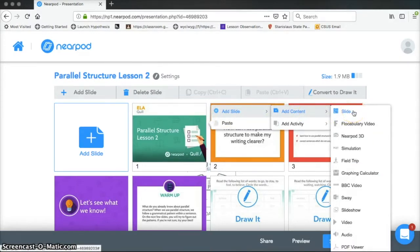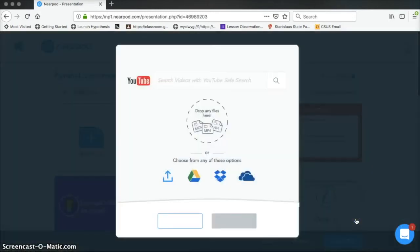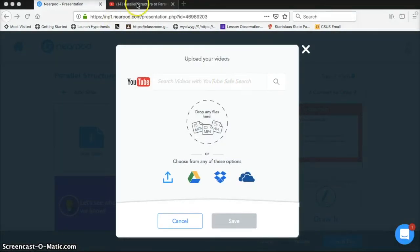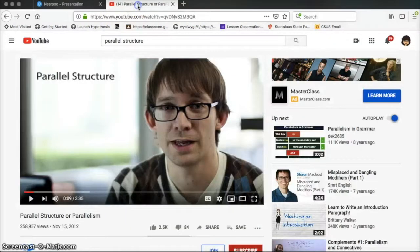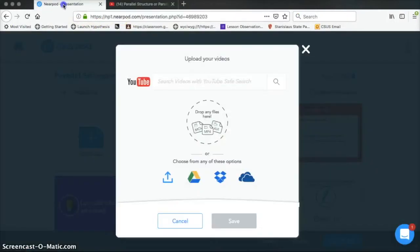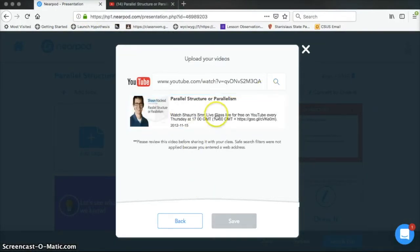See all these different options I have of things that I want to add? So let's say I wanted to add a video first for students on parallel structure. Okay, so I went to YouTube and I found a little video on parallel structure. So I'm going to copy this, I'm going to go to Nearpod, I'm going to paste it, hit the search button, there it is, and I'm going to hit save.